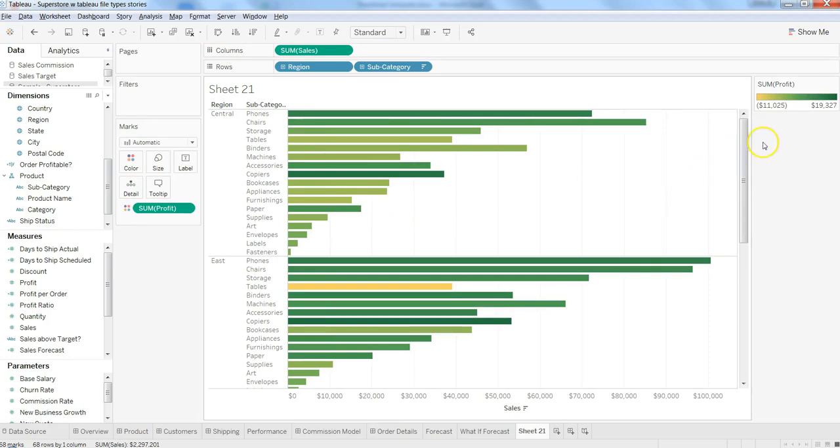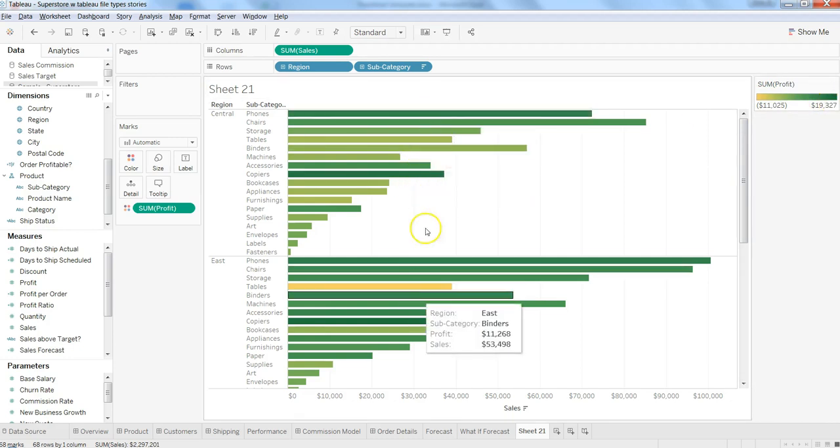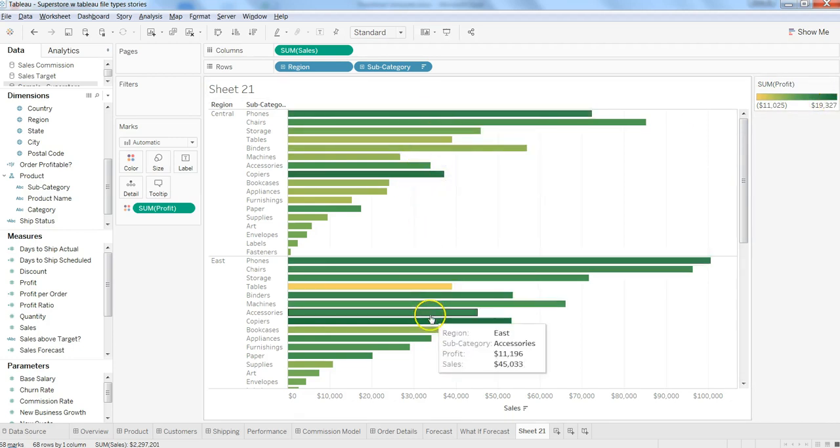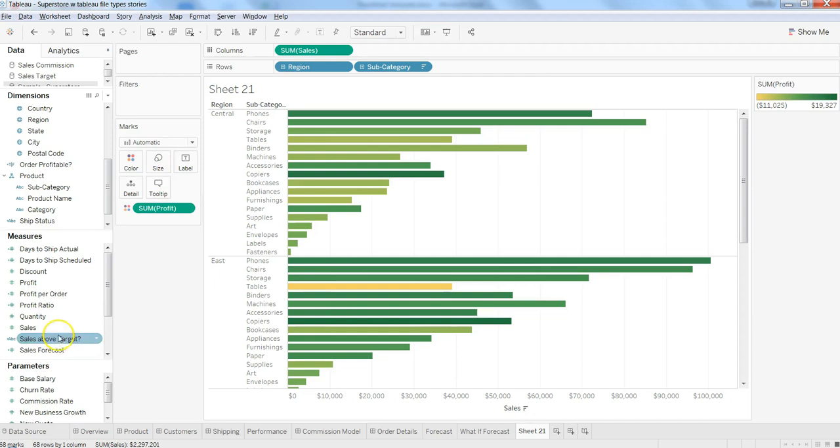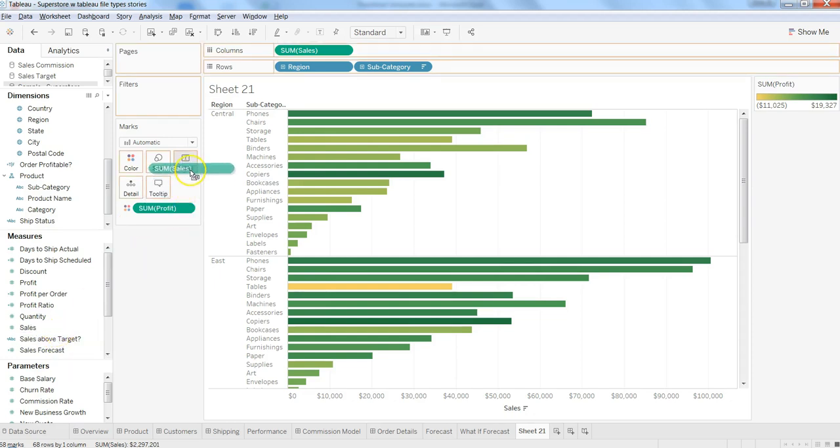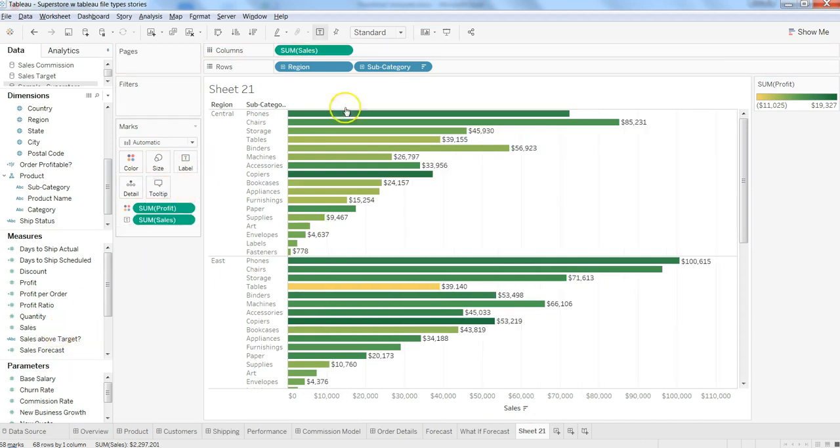As you can see, it's starting from minimum to maximum, and accordingly, your bar chart is colored. Similarly, if you want to show the labels, you can put Sales here, and you get the labels information.